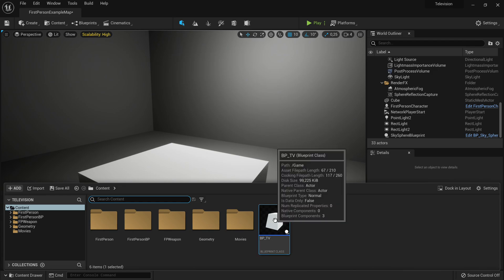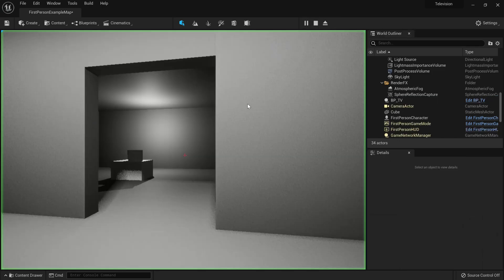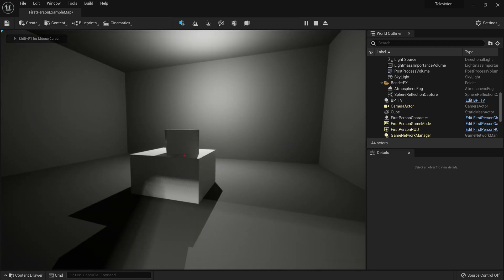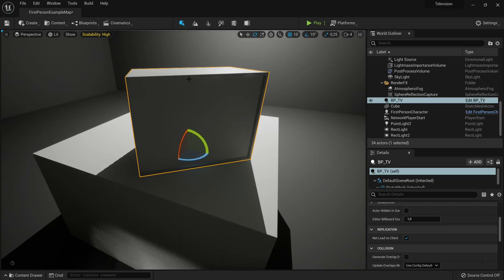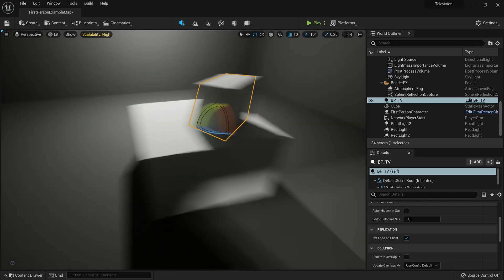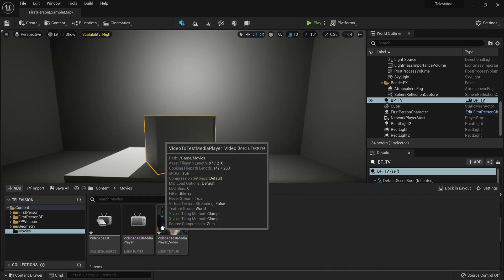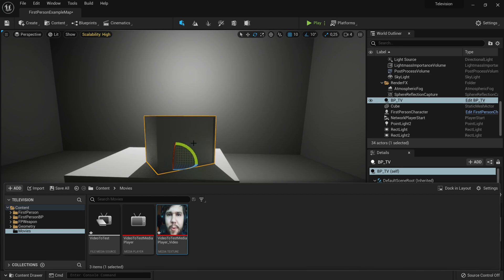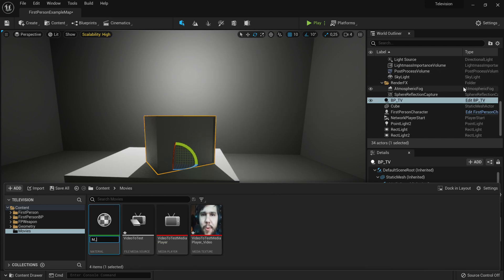Now if I drag in the BP_TV and try to play, nothing happens — that's because there still isn't a material with the media texture, so nothing is actually displaying the video. That's why we set up the two-material approach — the screen is its own material. The easiest way would be to drag the texture directly onto the mesh, but since it's a blueprint you can't really do that easily. So instead, create a new material and name it 'M_video_to_test.'